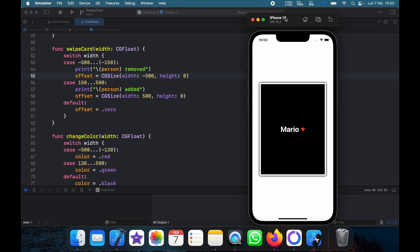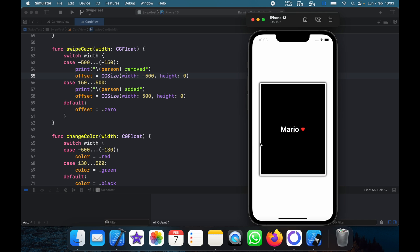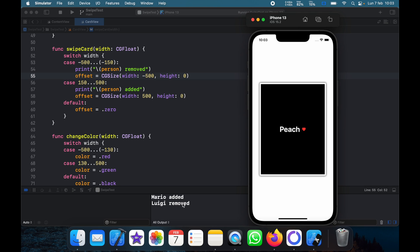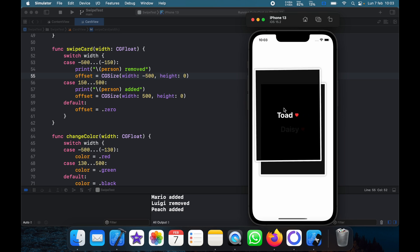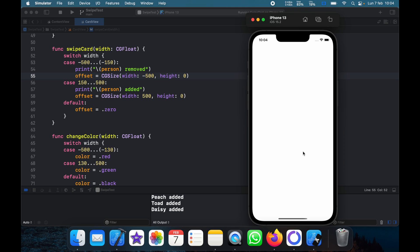In today's video we're going to be going over how we can create Tinder swipes in SwiftUI. We have a card view and we can swipe it to the left or to the right, and it changes color depending on which side we swipe it to. If we swipe right it says 'Mario was added', and if we swipe left for Luigi it says 'Luigi was removed'. If we don't swipe enough, the card goes back to its original position. That's the whole basic Tinder functionality I'm going to be showing you how to do in SwiftUI.